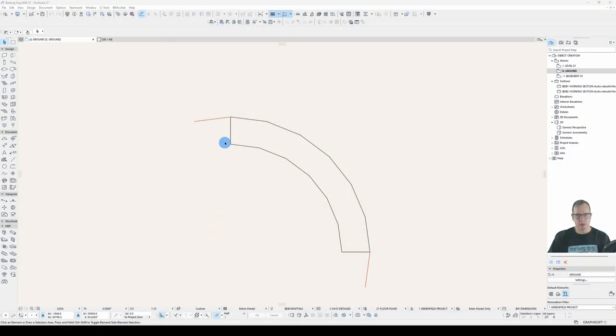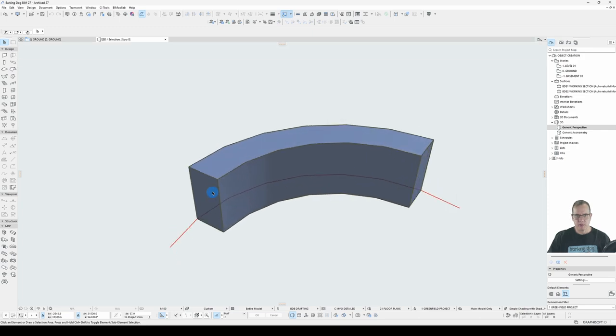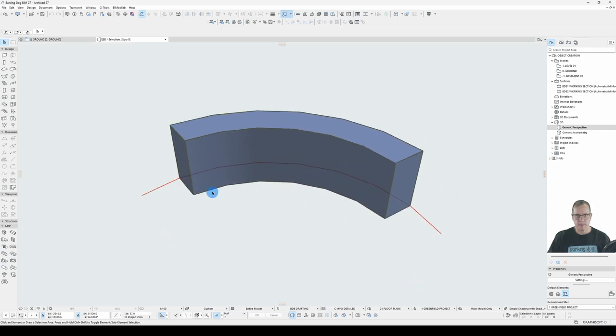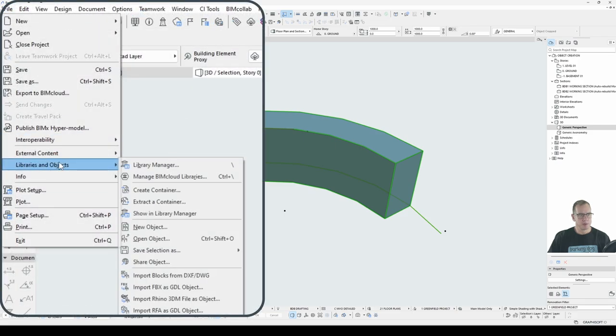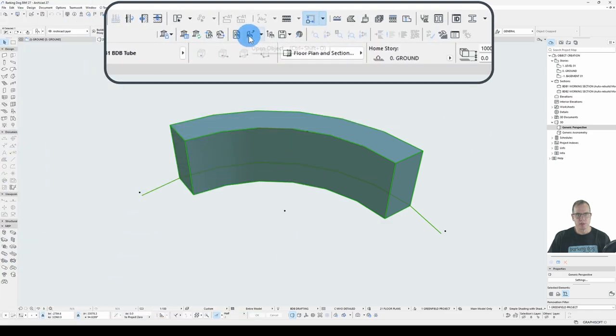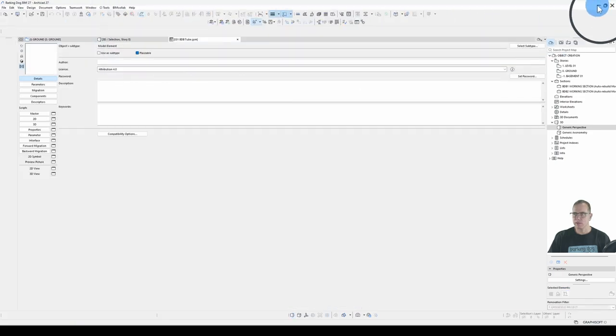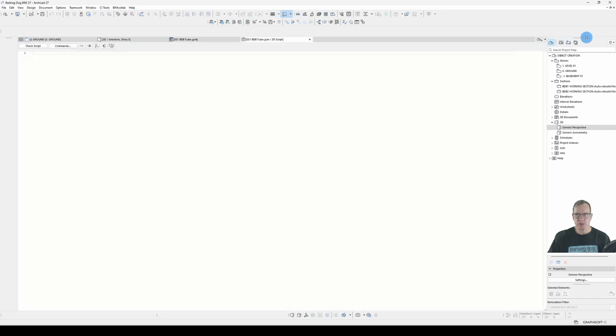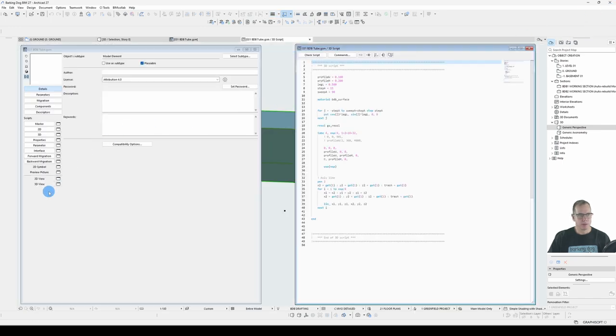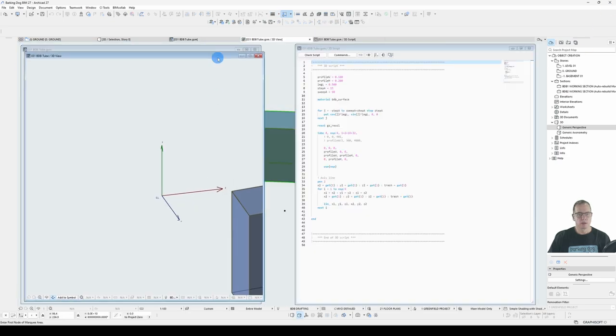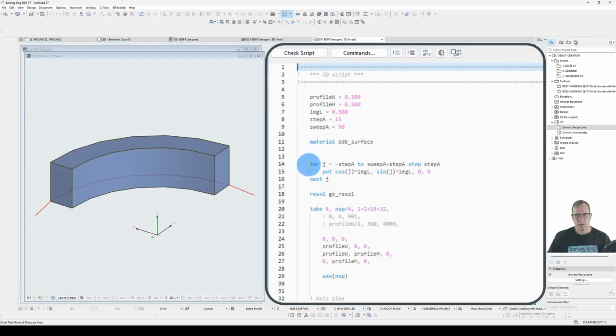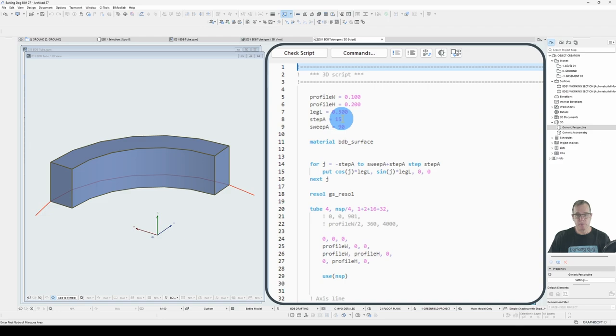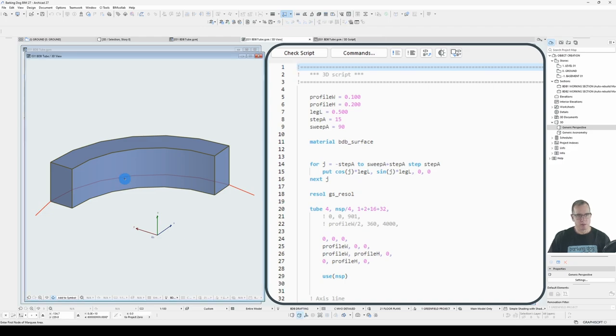Here is the tube we created in the last episode in 3D. I'll just open that and use file, libraries and objects, open object. I can use the shortcut key while it's selected or use this button on my toolbar. Now I'll open the 3D script window and a 3D view window. So what we've got here is I am starting from minus step angle.